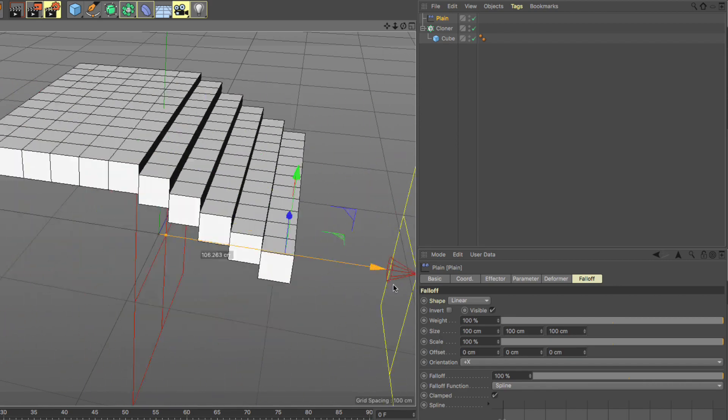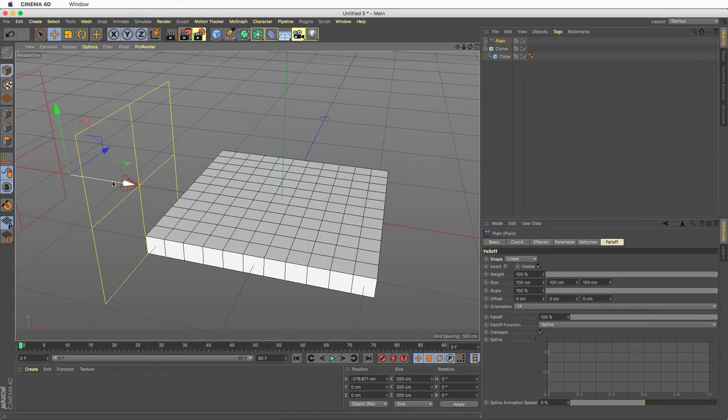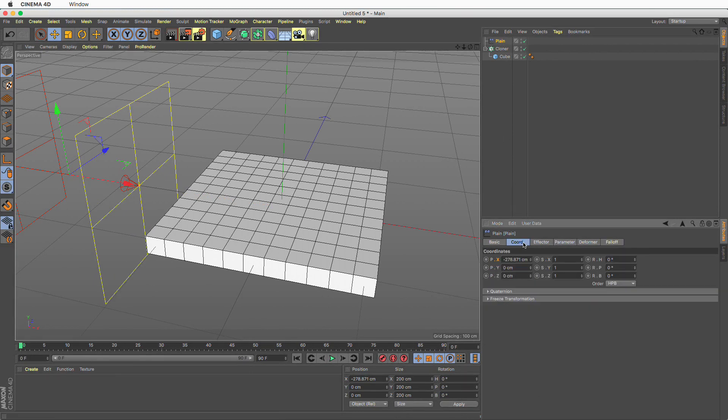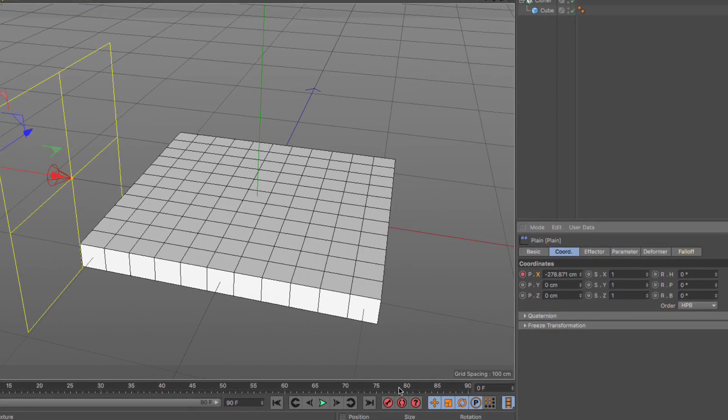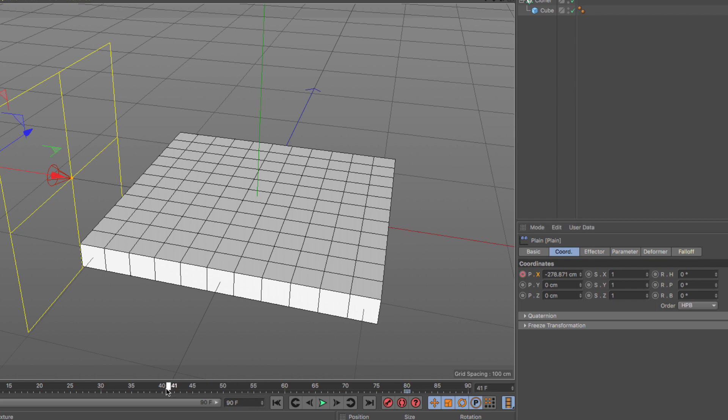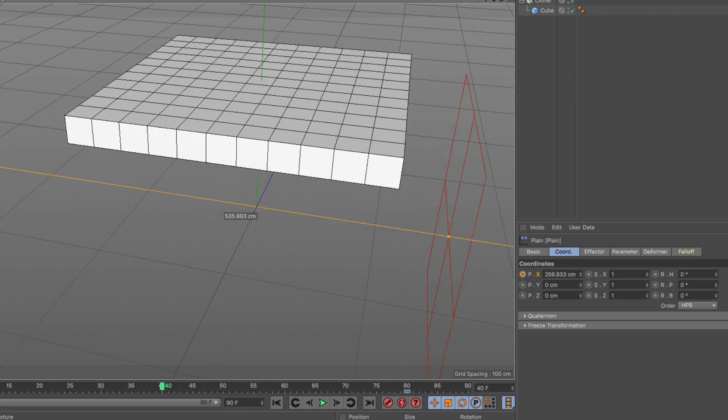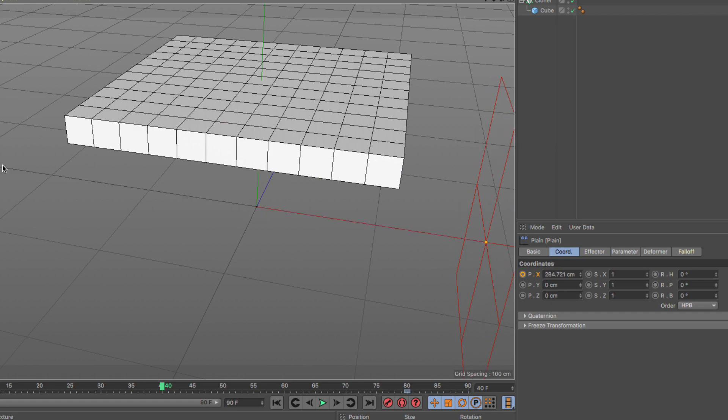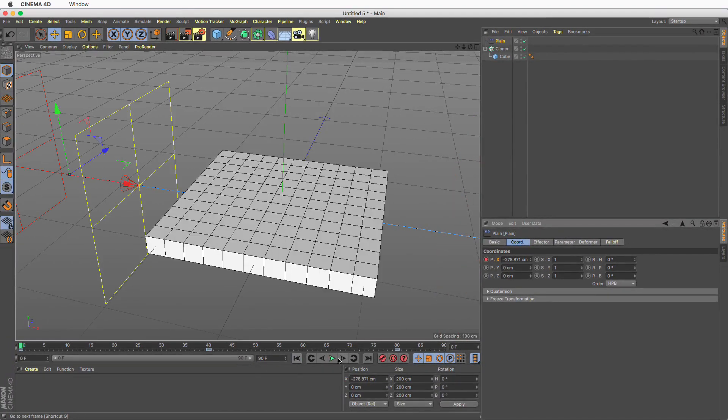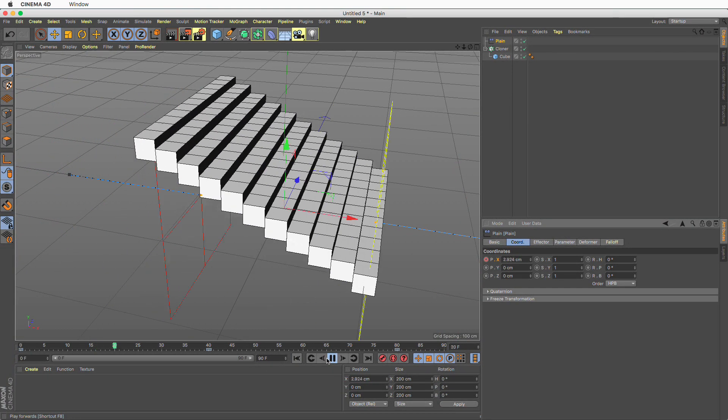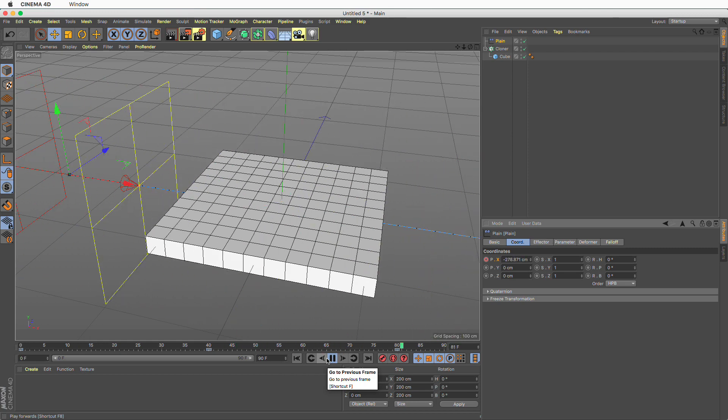So here we have a nice little stepping effect. Now what I want to do is make an animation out of this. So I'm going to set my effector over here, go to coordinates and add a keyframe at frame zero, go to frame 80 and add the same value, go to frame 40 which is right in the middle and move this to the right and now if I rewind and play I have this nice oscillating animation.